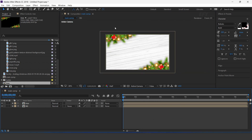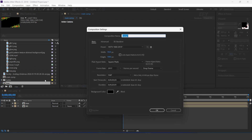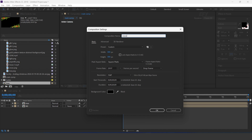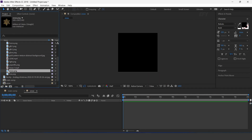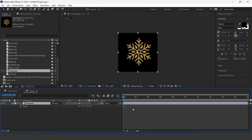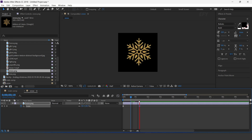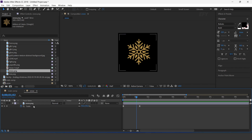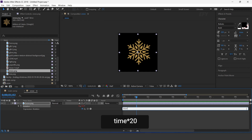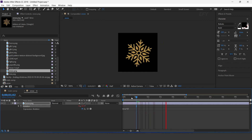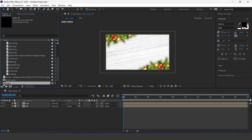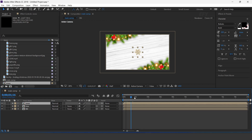Now create some snowflakes. Create a new composition, 300 by 300 pixels. I call this snow. Drag the snow image into the timeline. Press S for scale. Go to 1 second forward and add a keyframe. Then go to the first frame and change scale amount to 0%. Select both keyframes and easy ease them. Now add a time expression on rotation. Go to main comp and drag the snow comp into the timeline. Resize according to you.